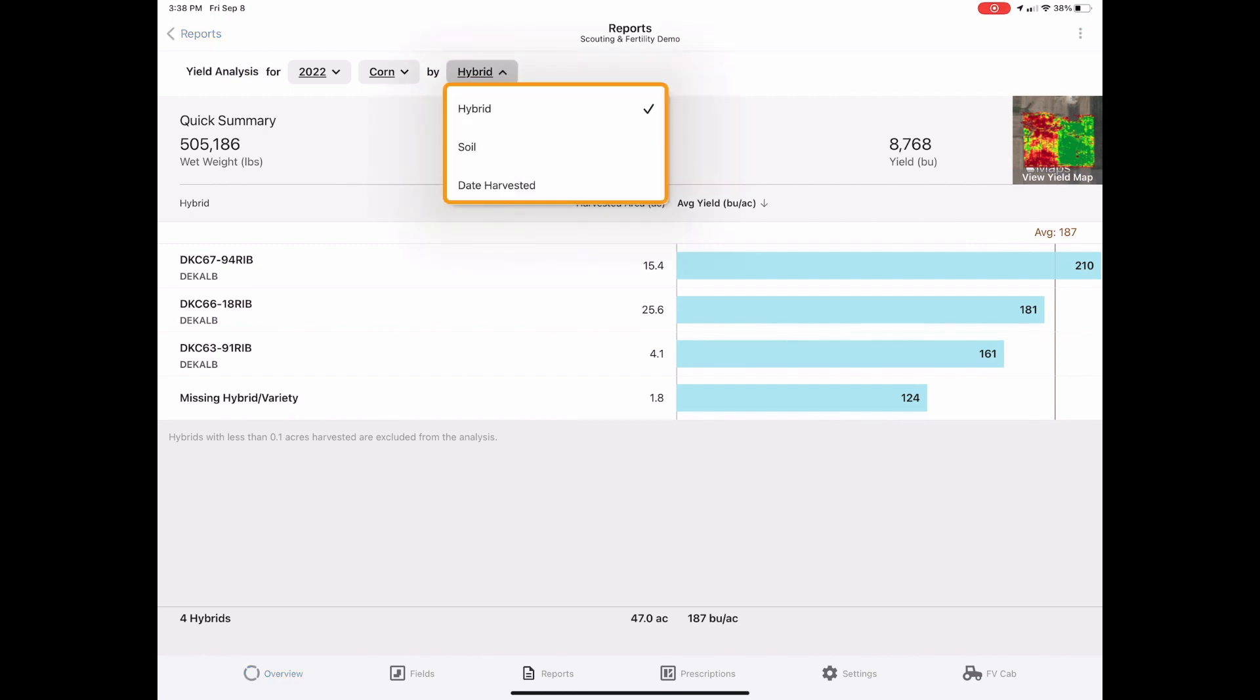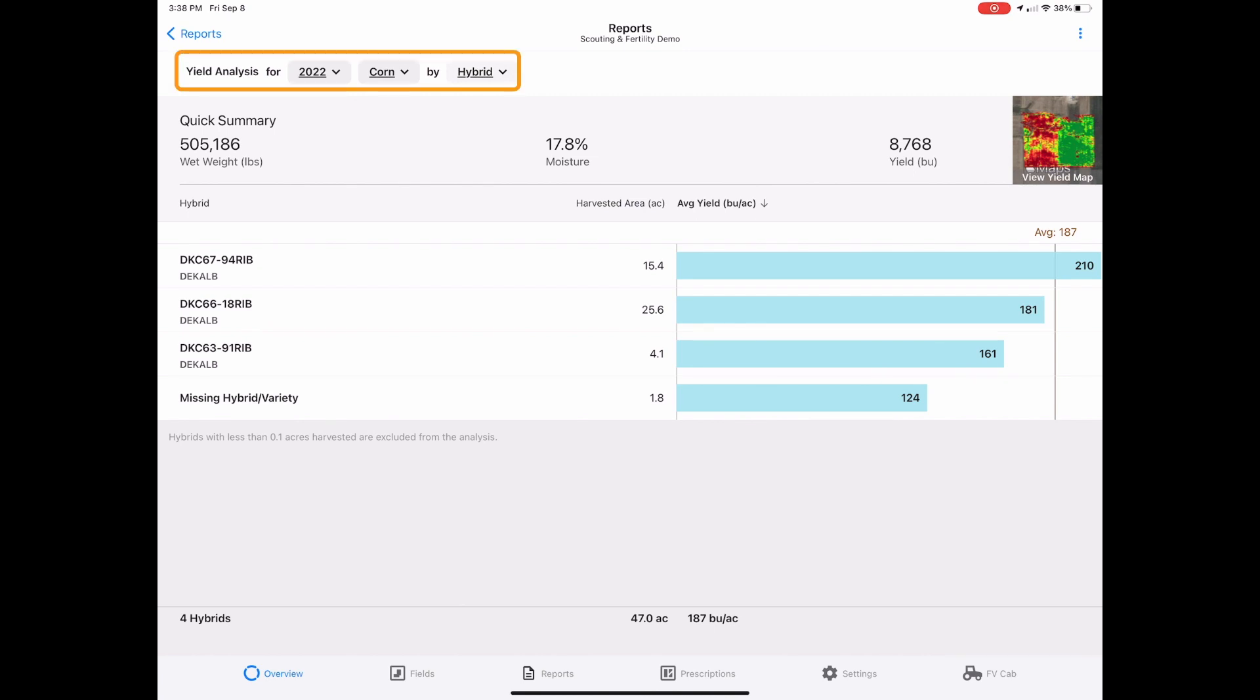You can also evaluate by hybrid, soil, or date harvested. You will notice no matter where you are at, you can identify your analysis criteria by looking at the selections in the top left corner.